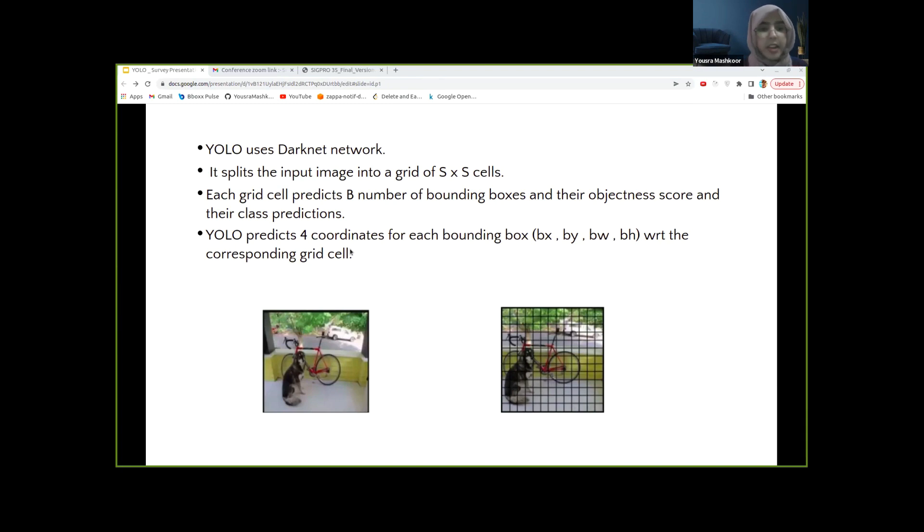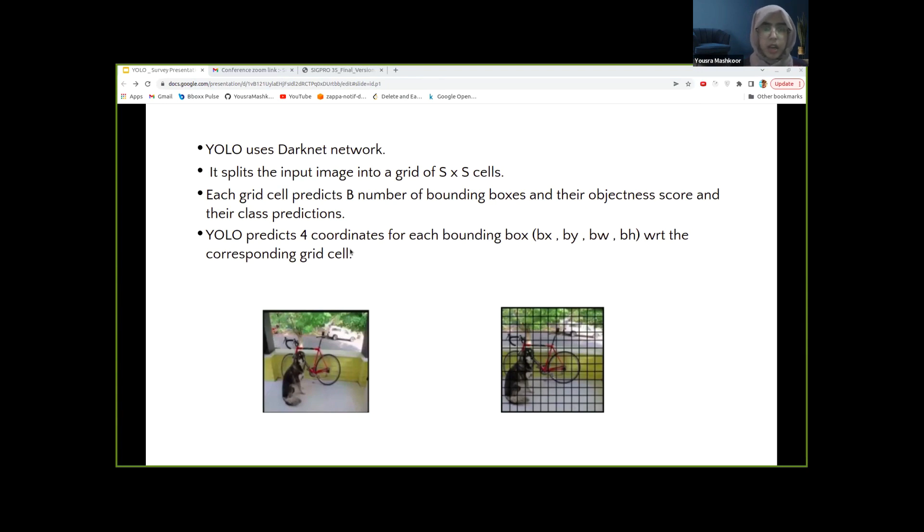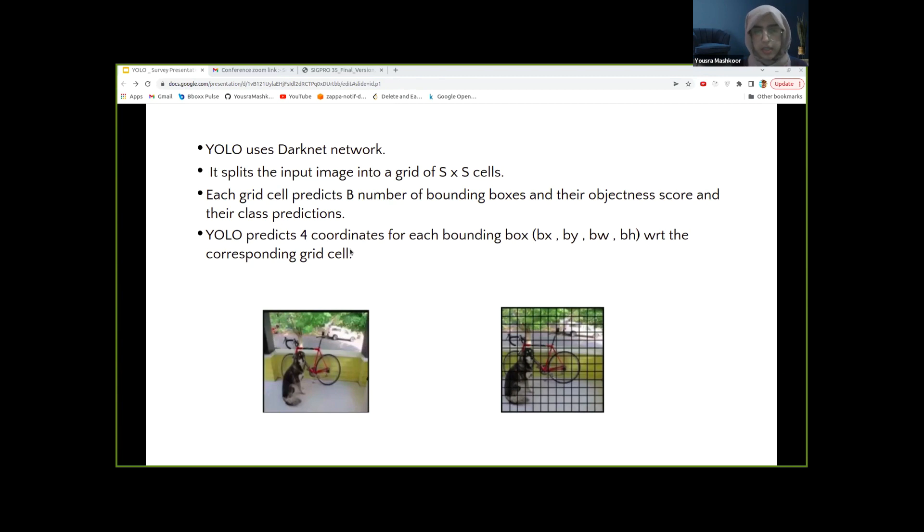These grids predict the bounding box B coordinates related to their cell's coordinates, along with the object labels and probability of the object being present inside the cell. This process greatly lowers the computation as both detection and recognition are handled by the cells from the image. However, it brings forth a lot of duplicated predictions due to multiple cells predicting the same object with different bounding box predictions.